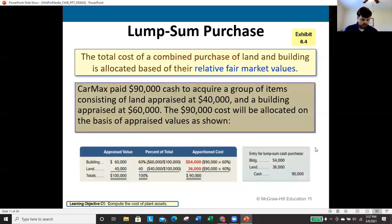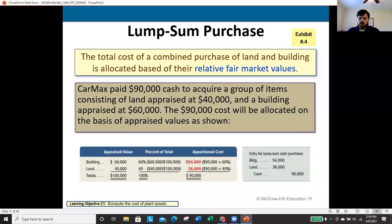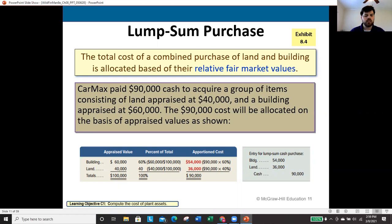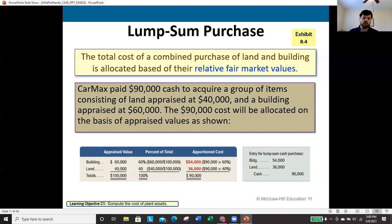The next area is what we call a lump sum purchase — when I buy a basket of goods for one price. For example, CarMax paid $90,000 in cash to acquire land appraised at $40,000 and a building appraised at $60,000. The problem: we received $100,000 worth of assets but only paid $90,000. We value assets at cost — that historical cost principle — so we can't record $100,000 on our financials if we only paid $90,000.